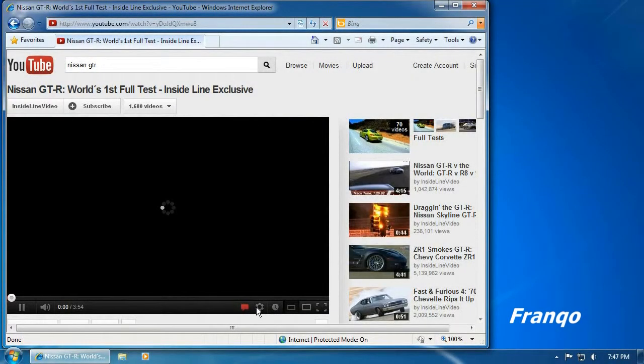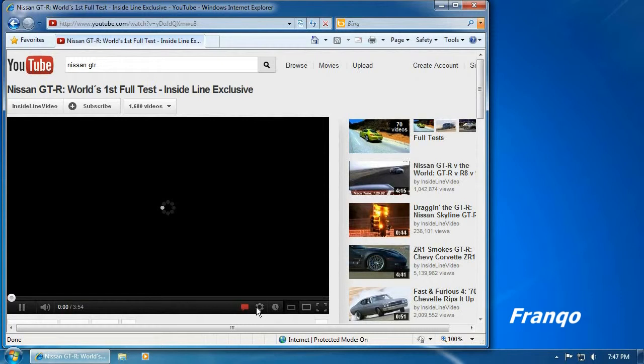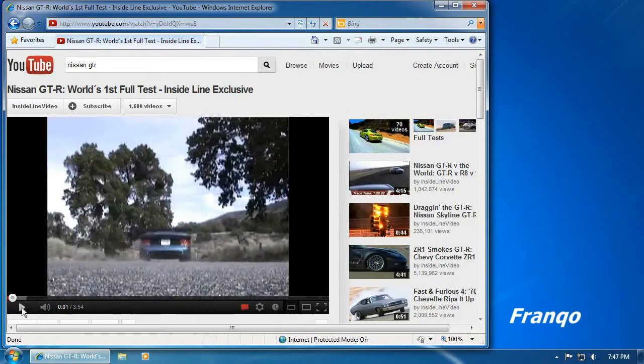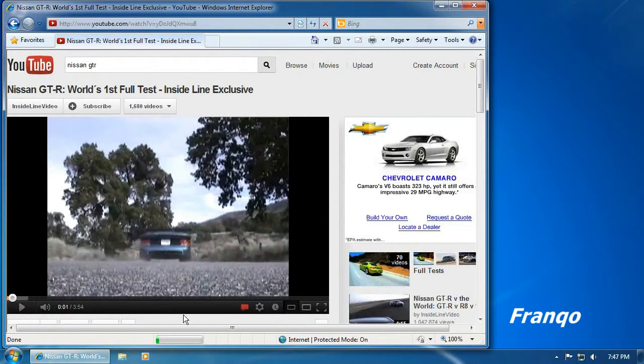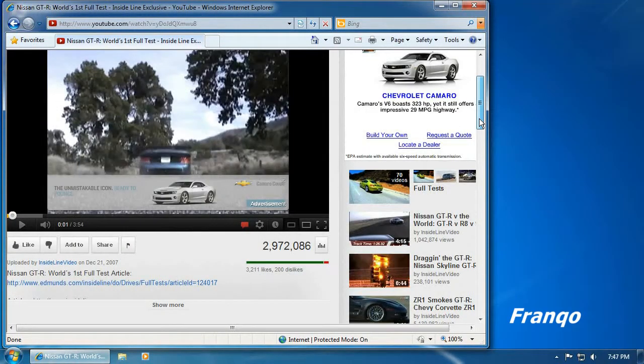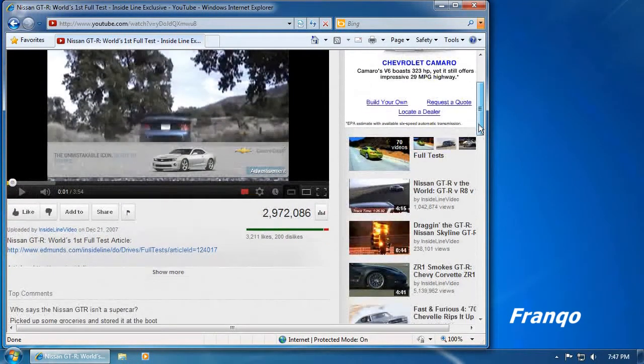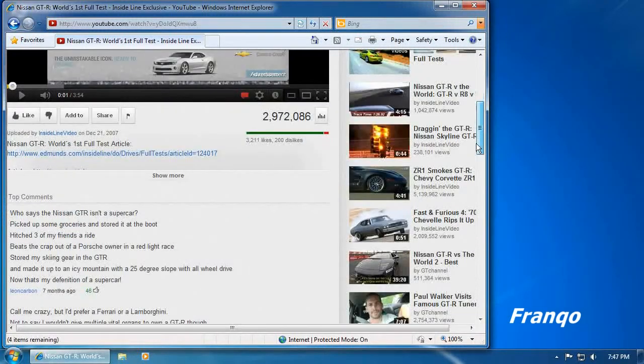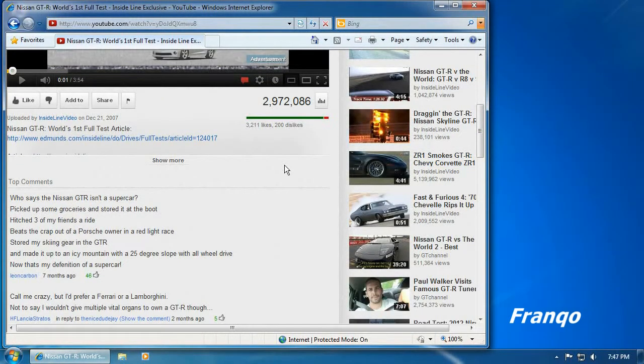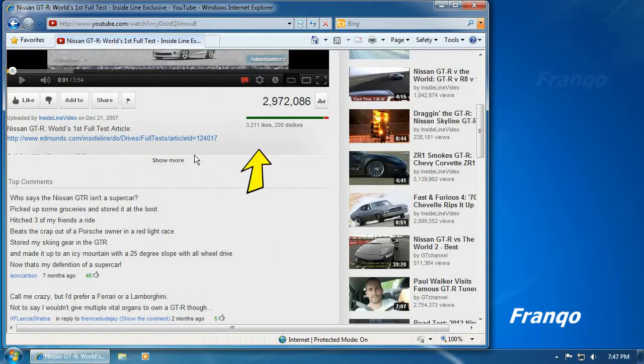To begin, I will demonstrate how the HTTP referrer data is being used on a website. Using Internet Explorer, some videos on YouTube do not display the HTTP referrer data, which is usually located here.